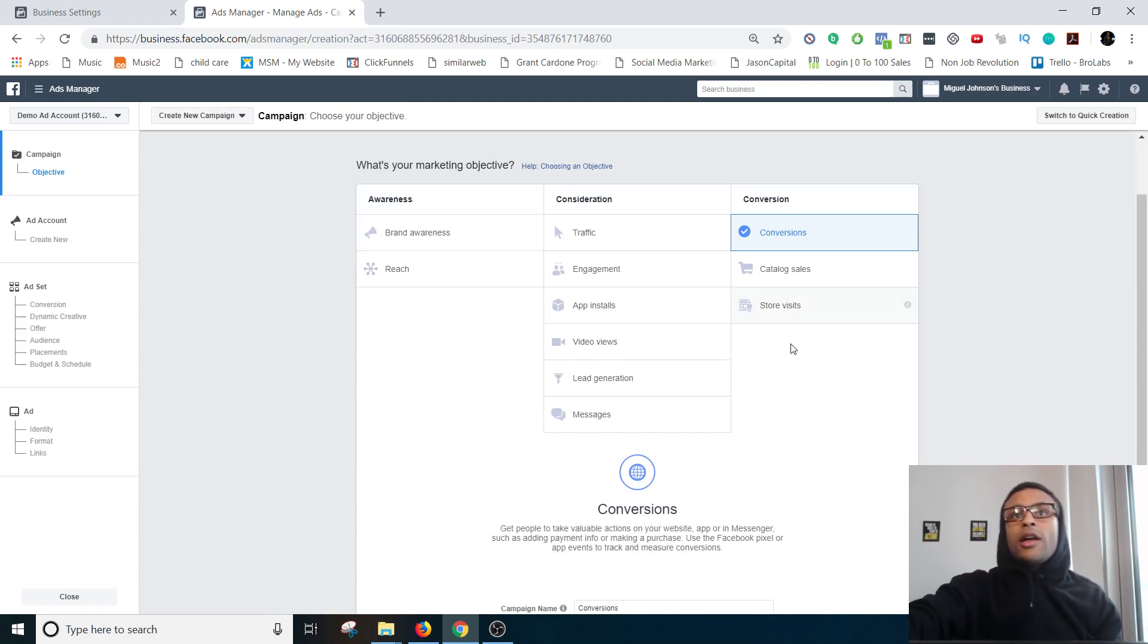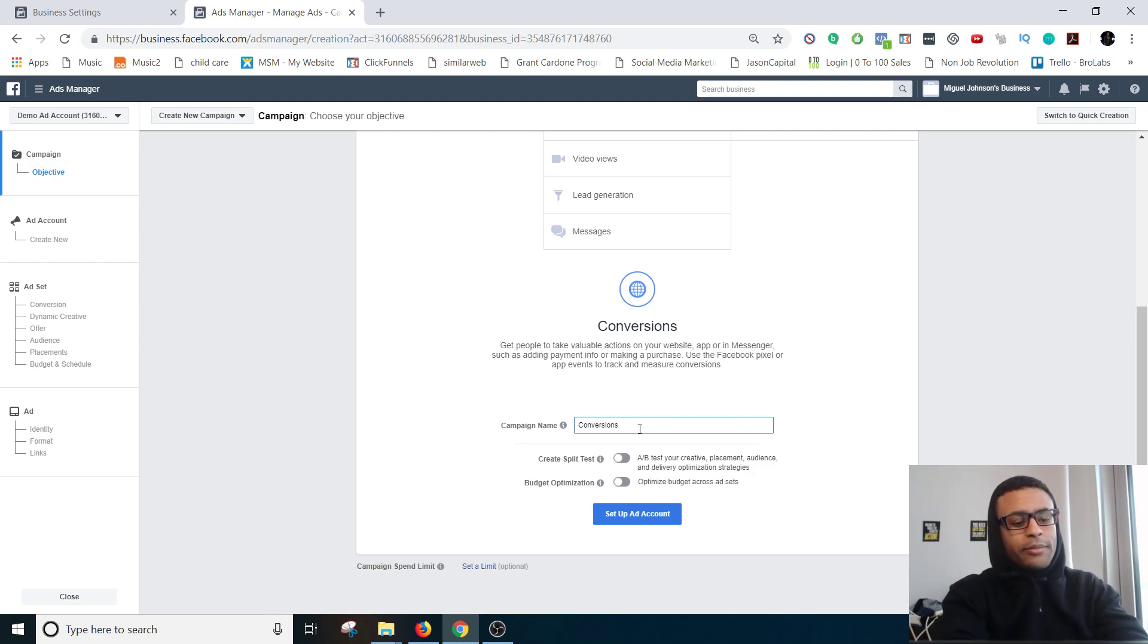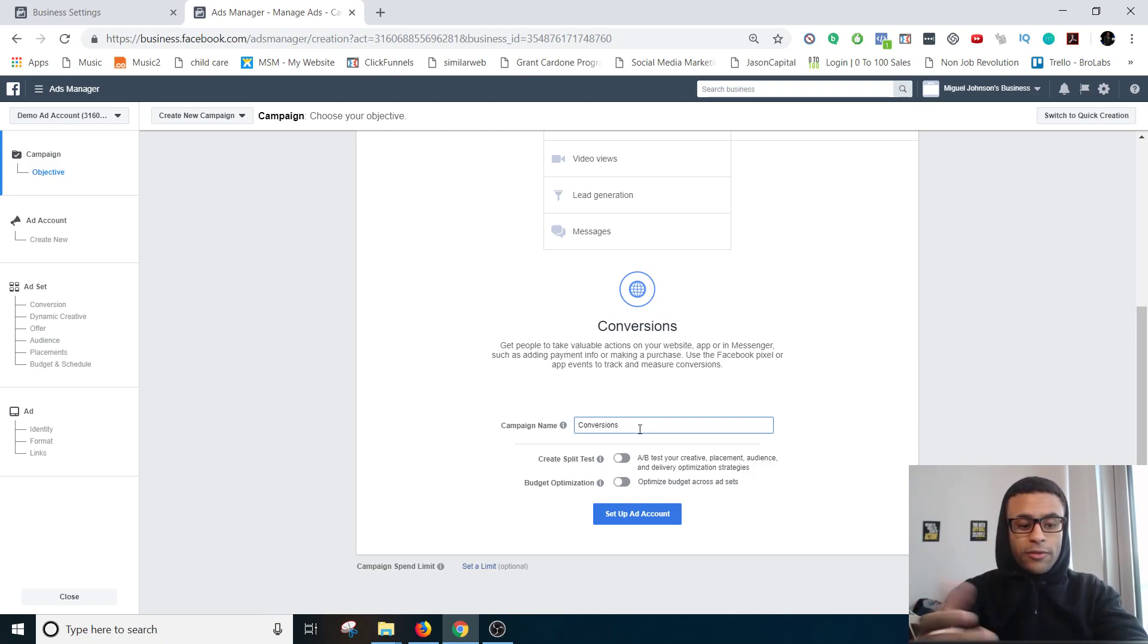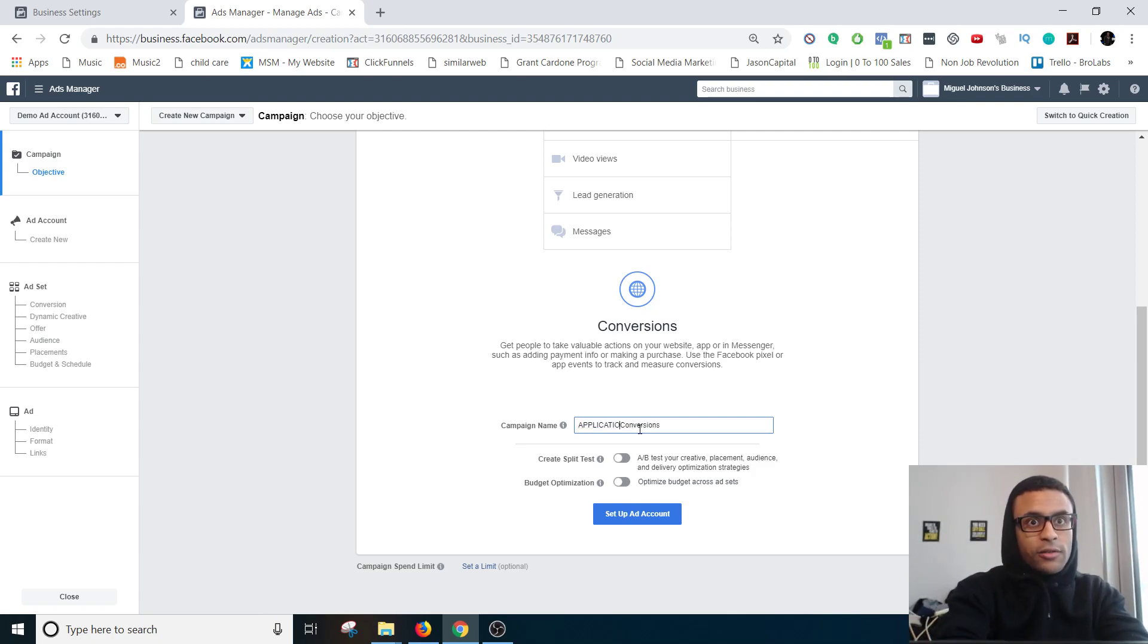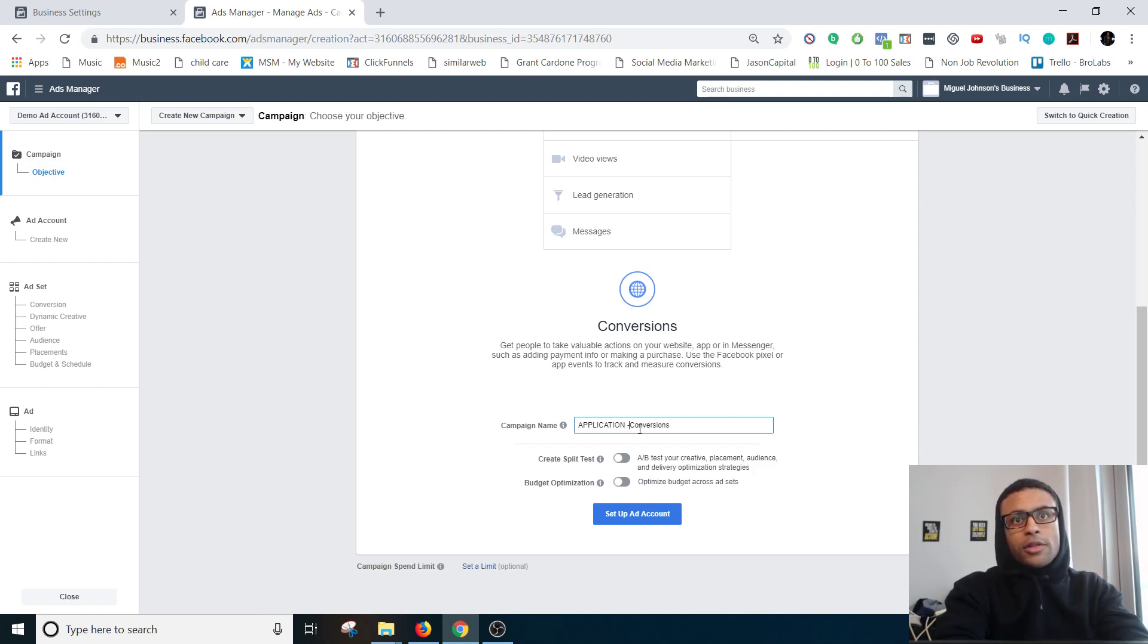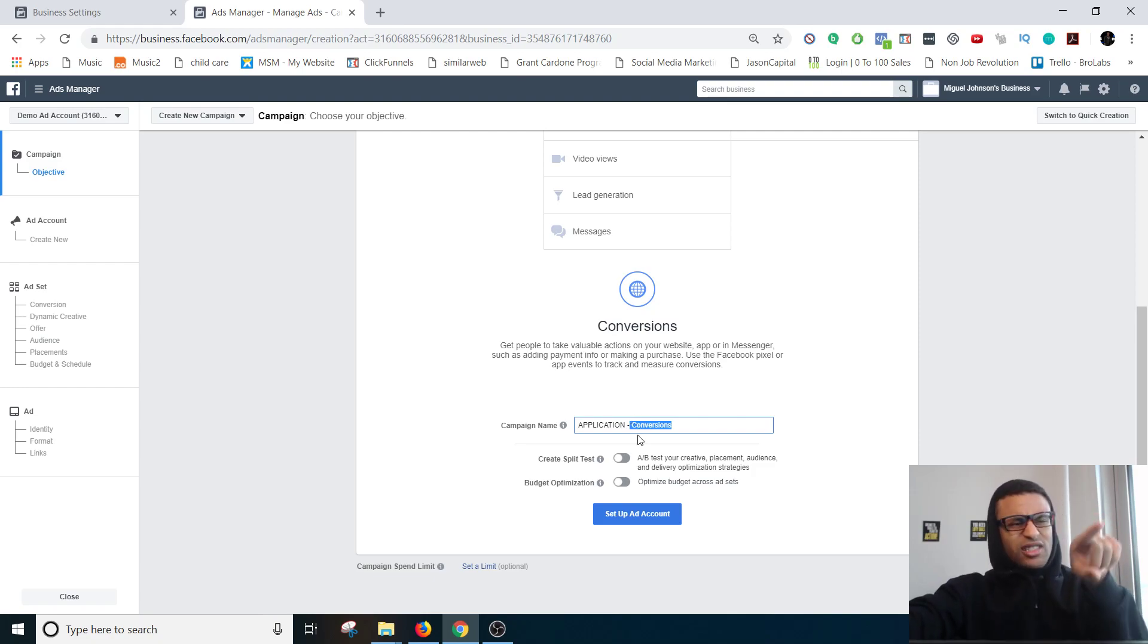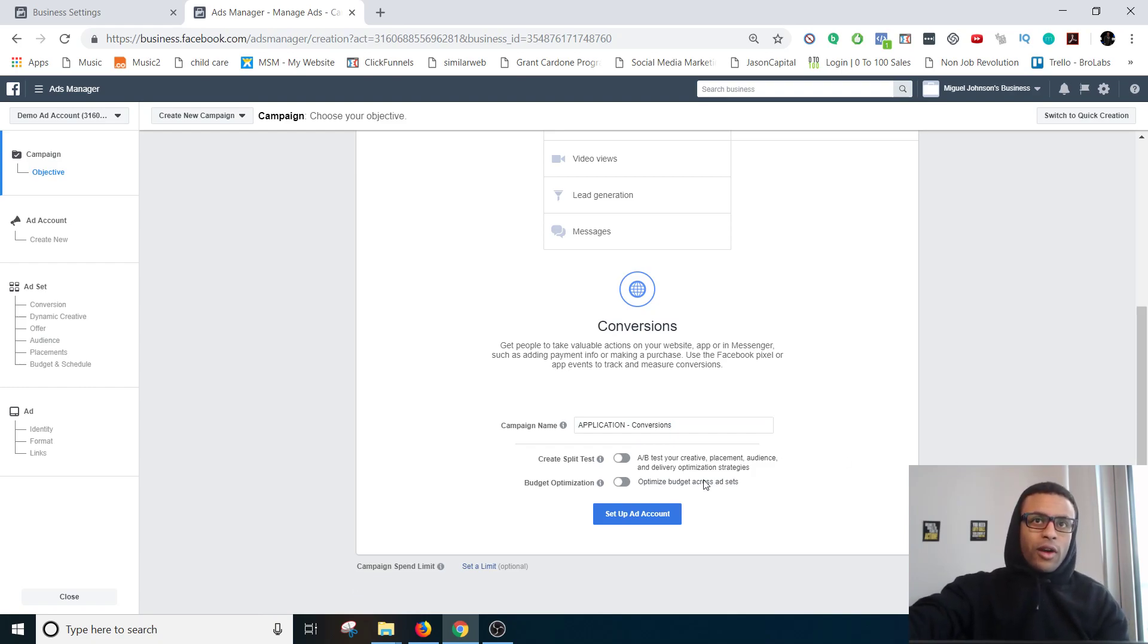Campaign name, normally I like to name it after what the ad is going to be for. So let's assume that you're trying to get people to apply for an application for something. So application and then I'll put the objective right here, so it's easy for me to find it and be able to look at stuff without having to go searching through the ad and looking through the settings in order to figure out what it is.